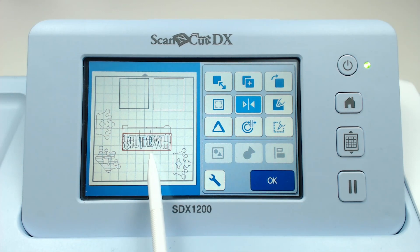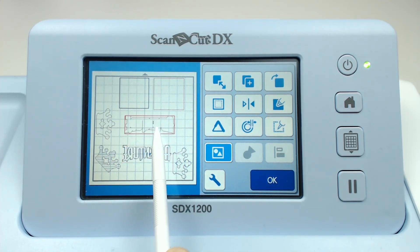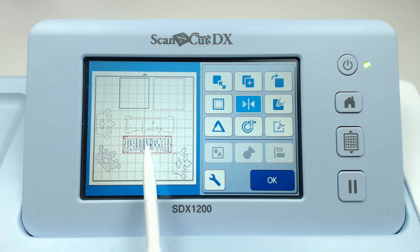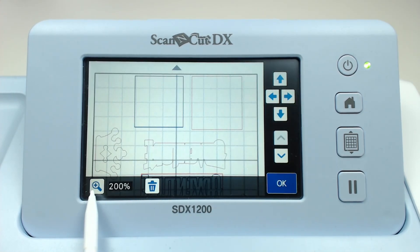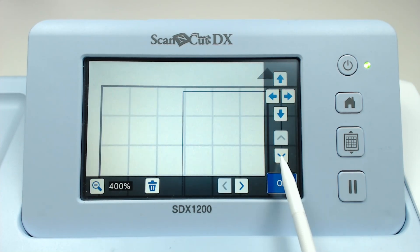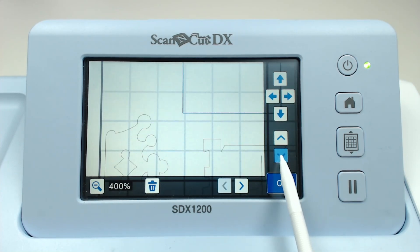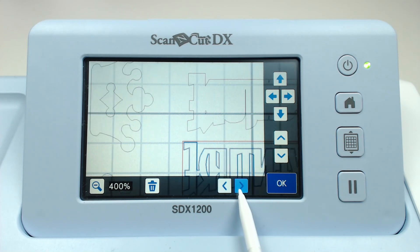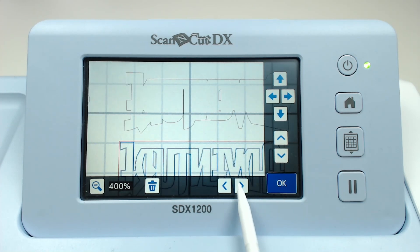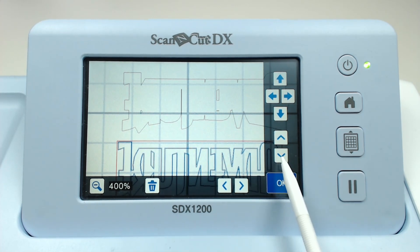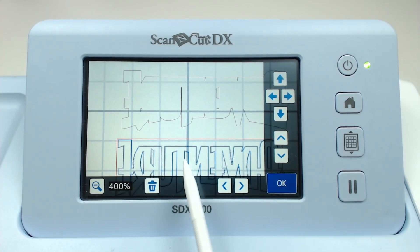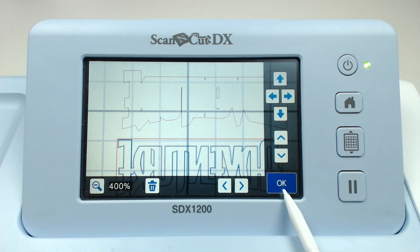Unlike the seam allowance tool, the offset tool does work with text and character sets. Also unlike the seam allowance tool, this does create landlocked areas. Just be careful to keep an eye out for areas that might cause you problems when cutting, for example very fine cuts.